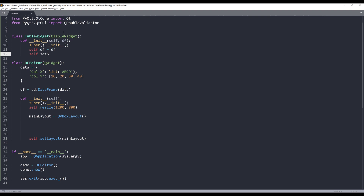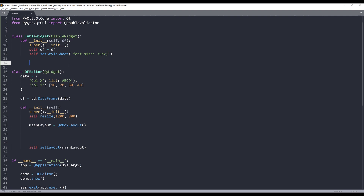I'm going to increase the font size using the setStyleSheet method and set the font size to 35 pixels. Next I'll use self.df.shape to return the DataFrame dimensions and pass those to two variables — num_rows and num_columns — to store the row count and column count.